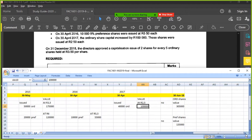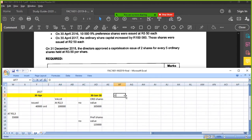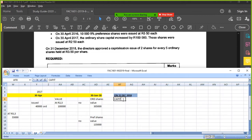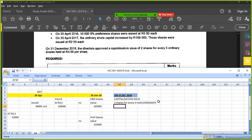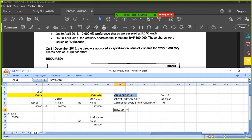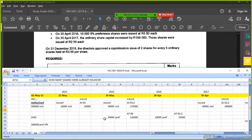At the end of the year on 31 December 2018, there's going to be a capitalization issue. The issue is two shares for every five held — ordinary shares — at R3.50 a share. So the question is: how many shares were already issued by 31 December? You go back and look at your diagram — authorized wasn't issued, but these other dates were issued.